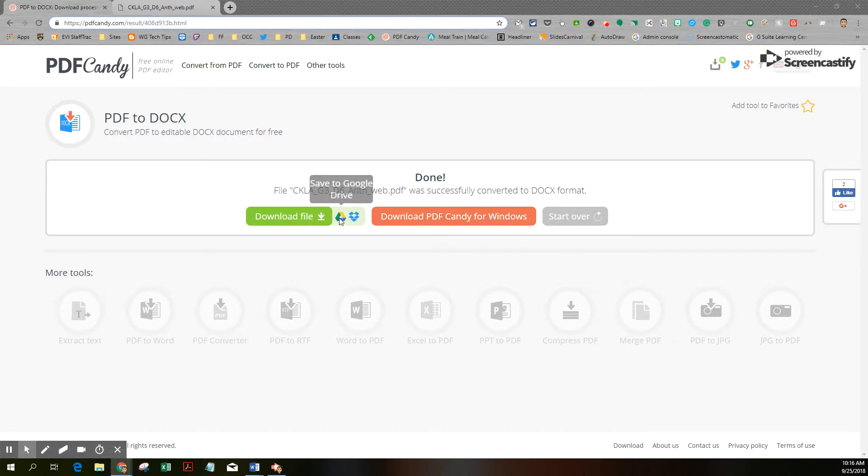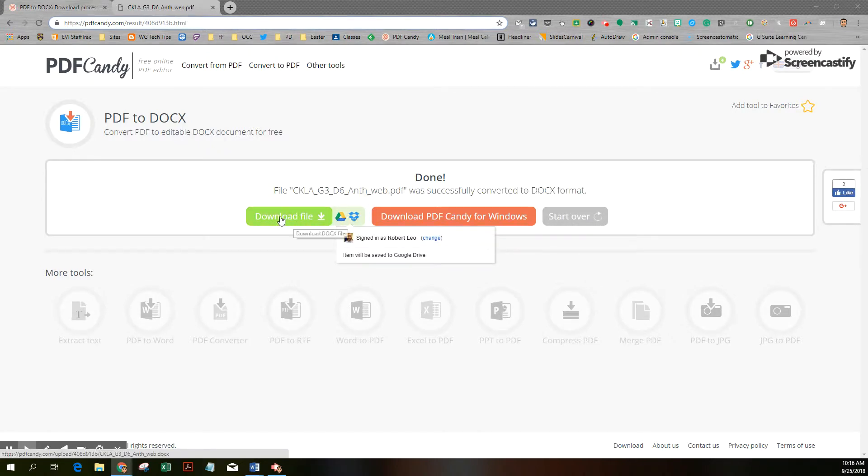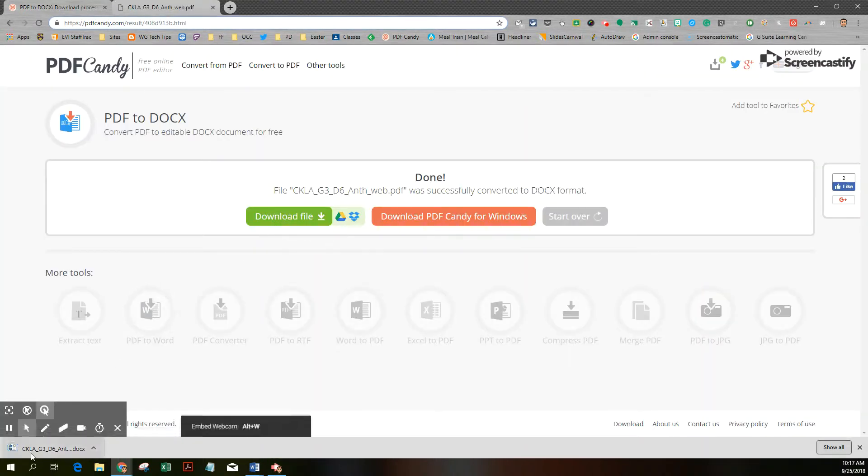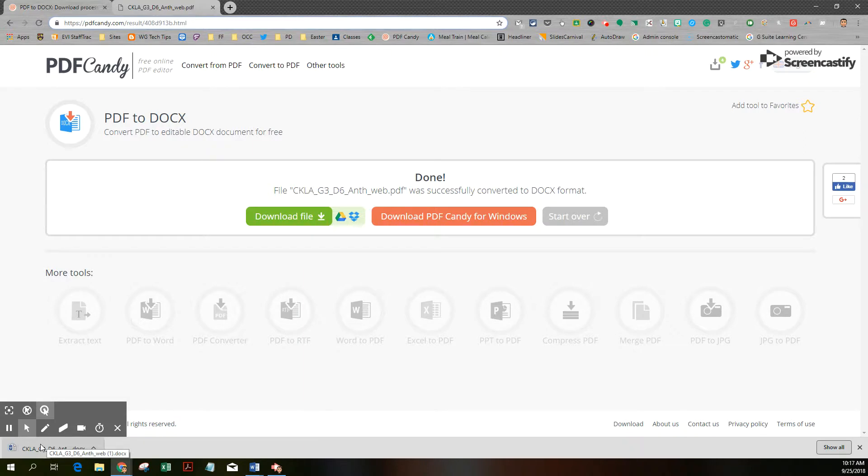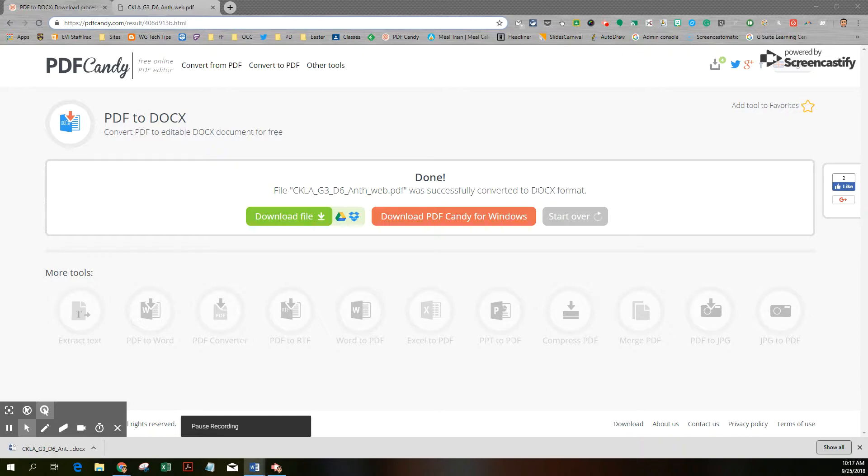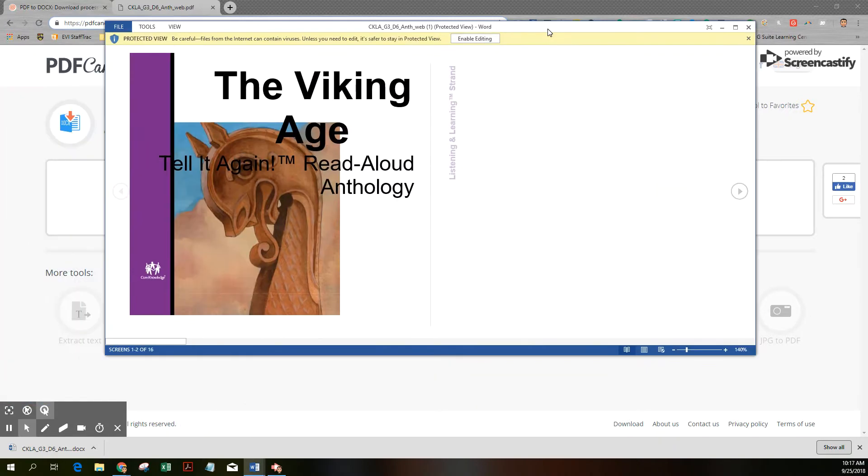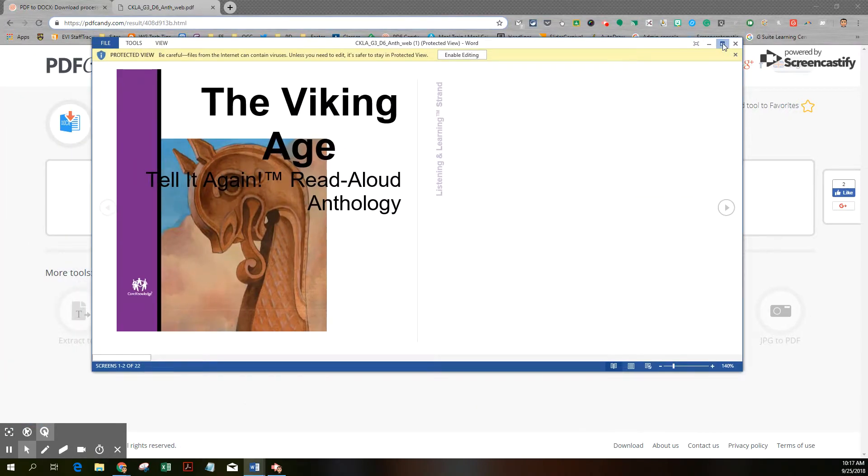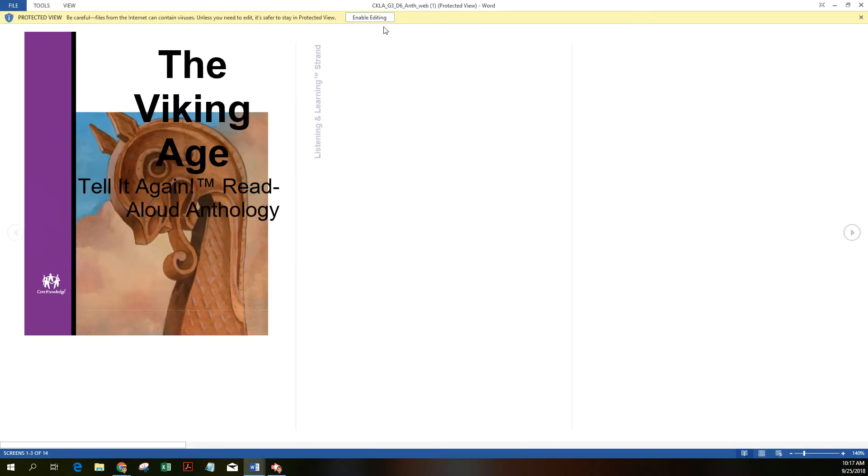Notice again, you can send it to your Google Drive if you'd like, or to Dropbox. I'm simply going to download it and open it as a Word document. You can see it's downloaded here onto my downloads area on my computer. I'm going to open it up and show you what that looks like. I'll click Enable Editing.